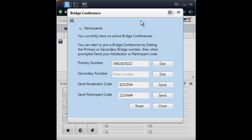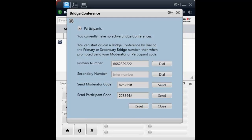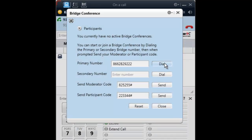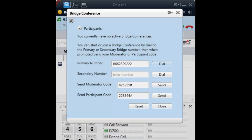If necessary, these entries can be changed to enter a different conference. To test this feature, select the dial button for your conference bridge. And once it answers, send your host code.